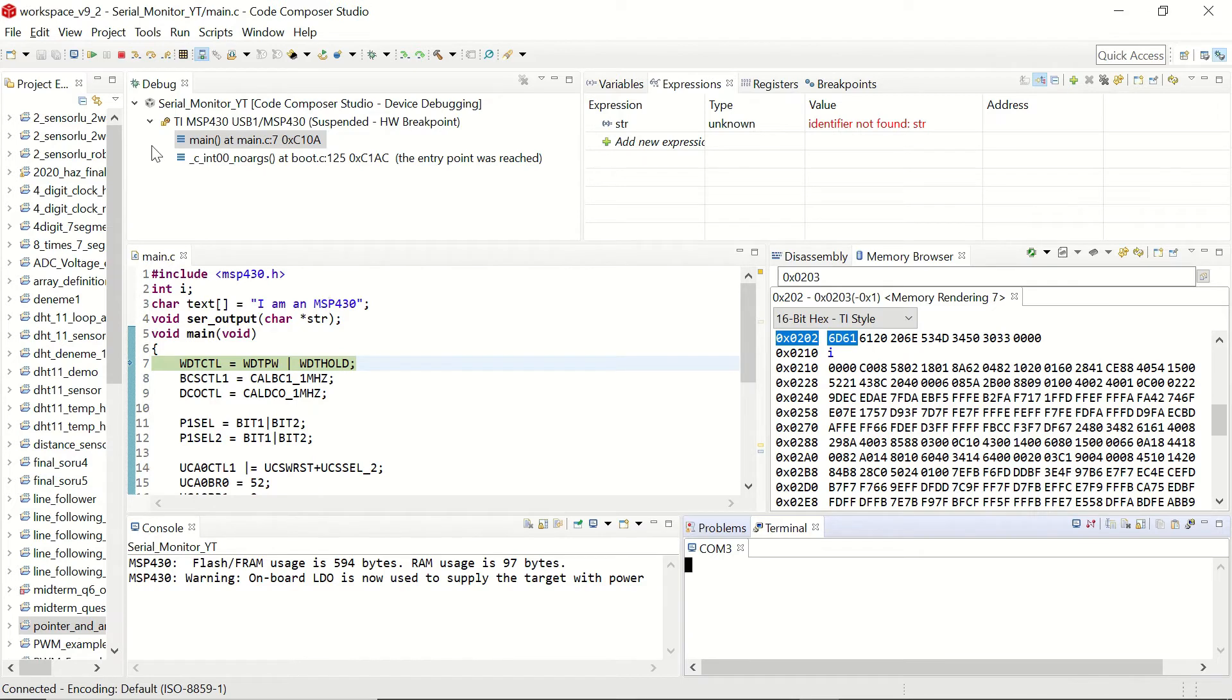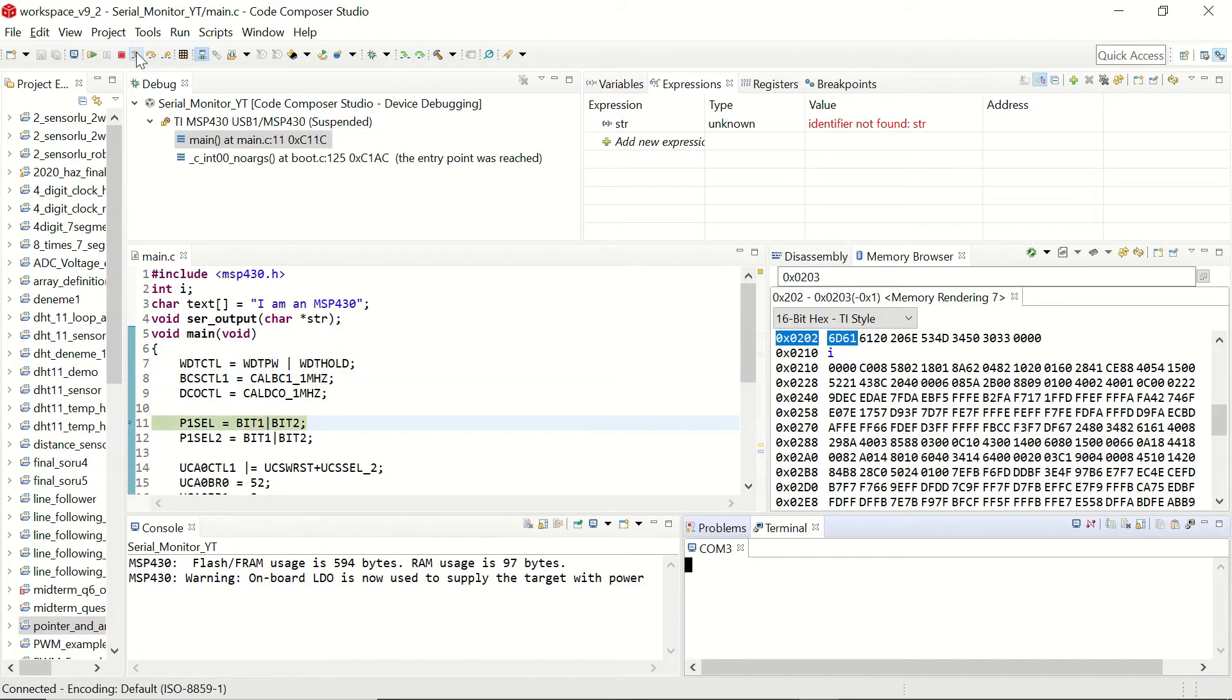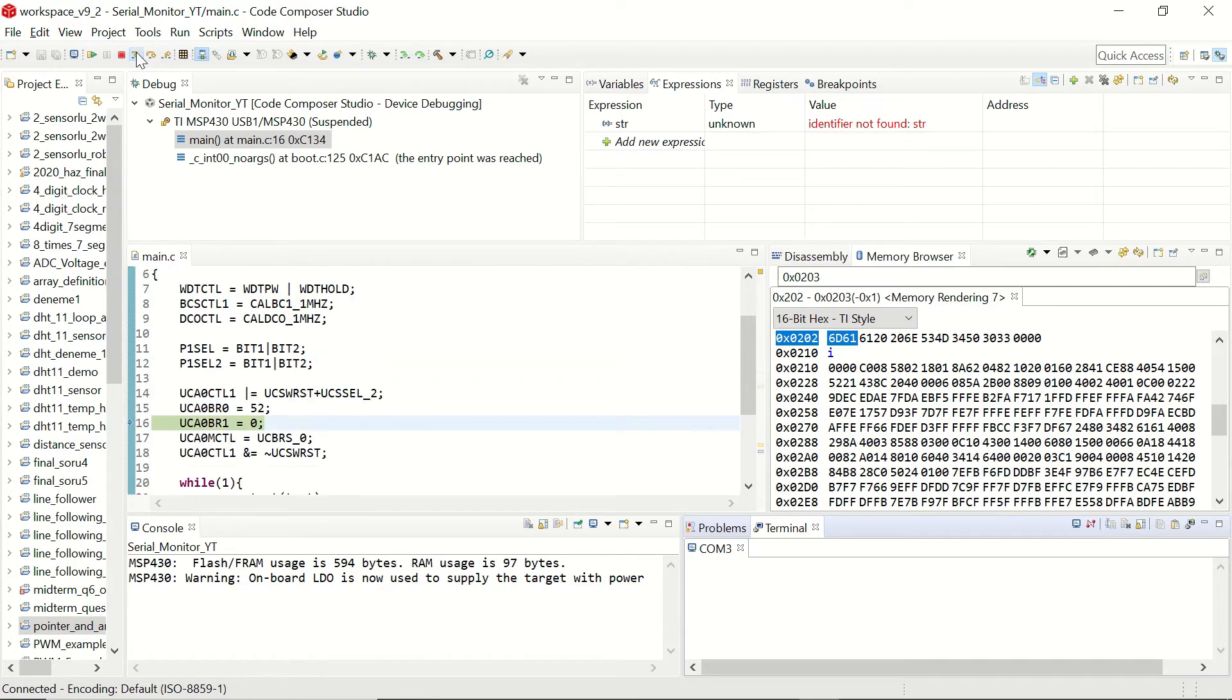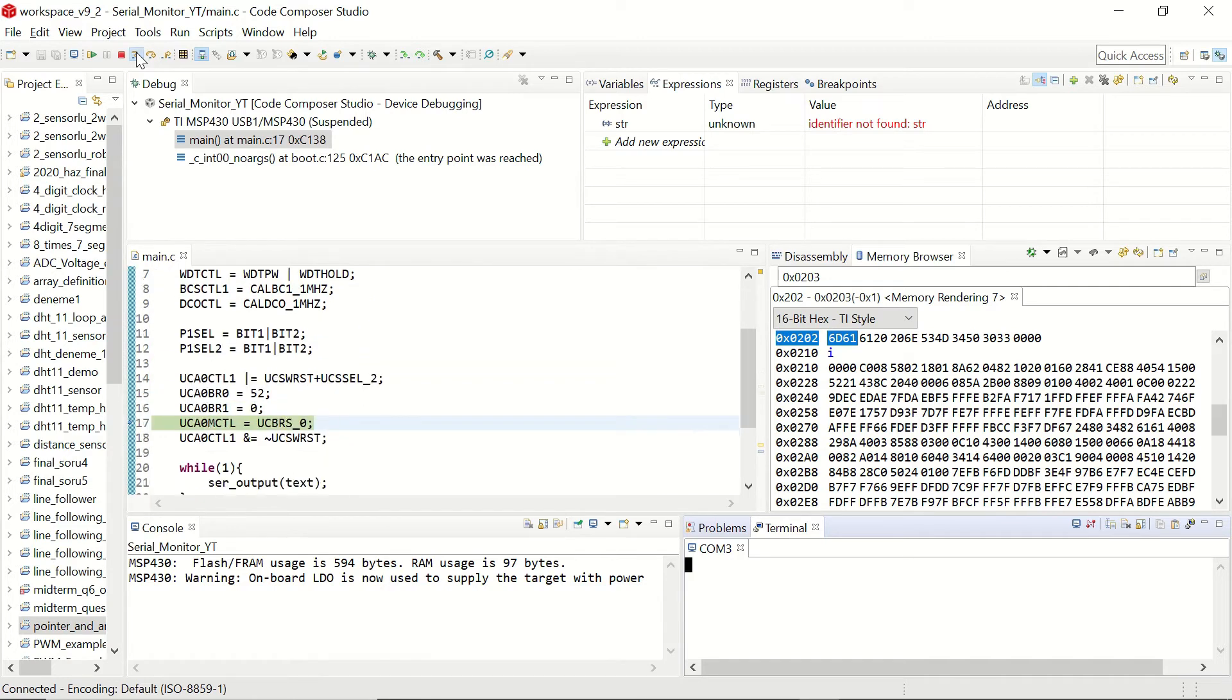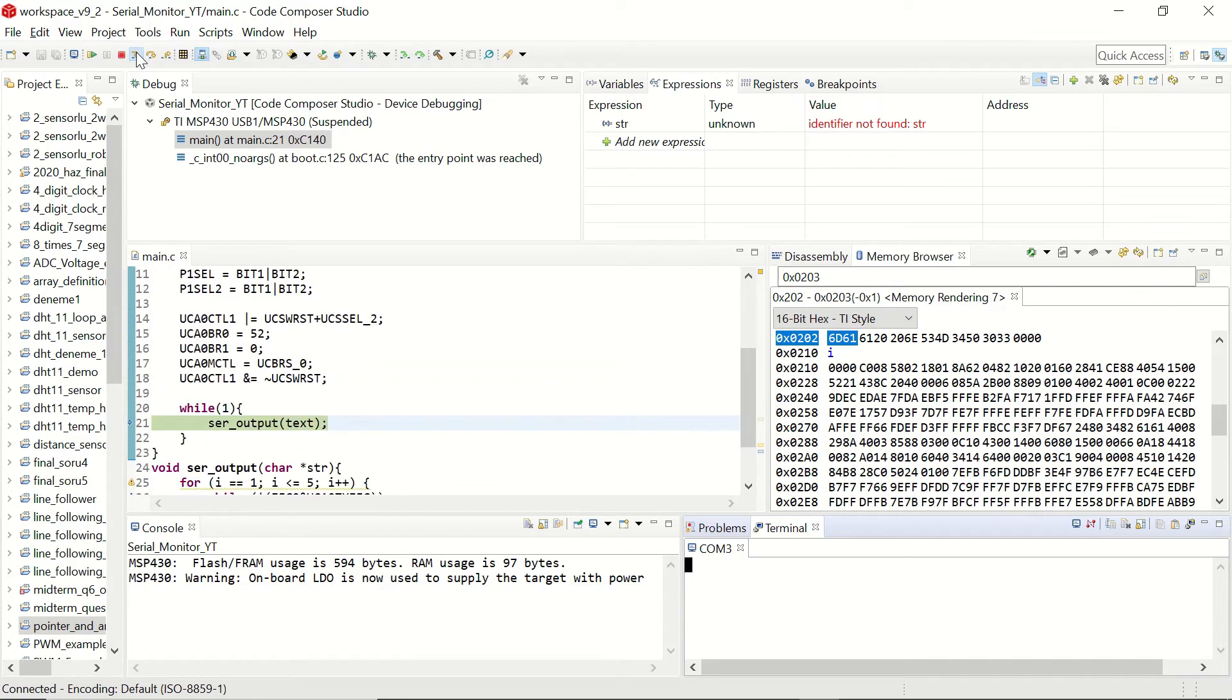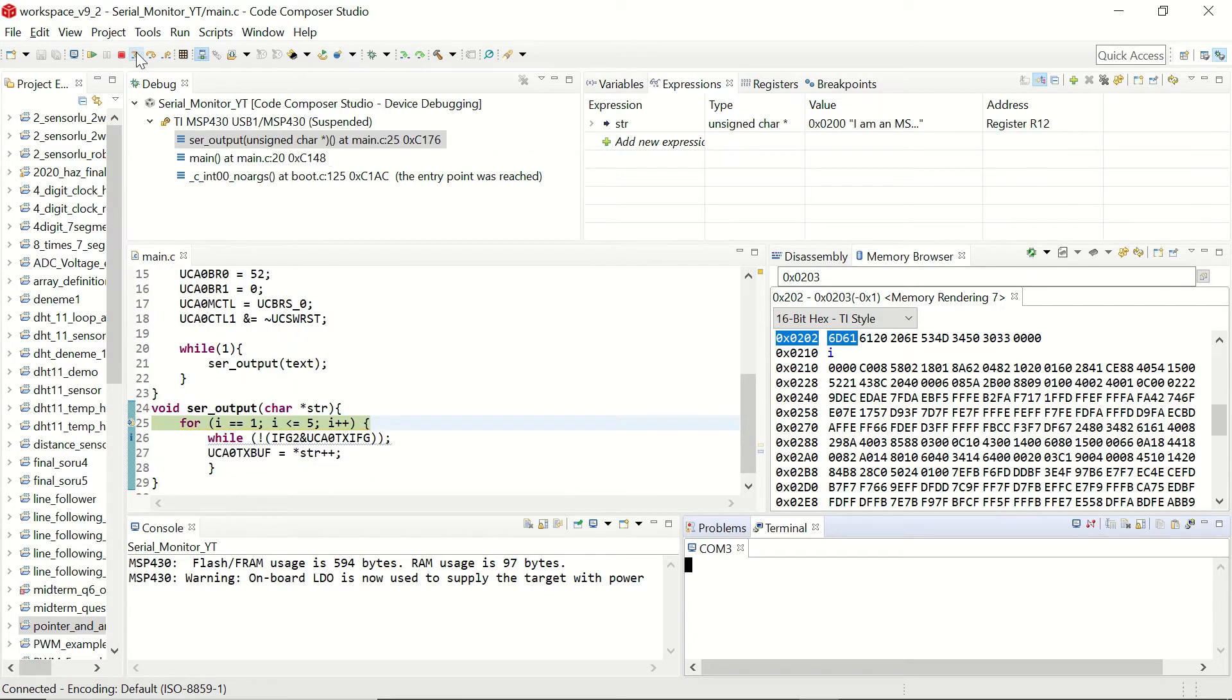We click on OK. And let's continue by stepping into the code. Now we are going to call the serial output function.